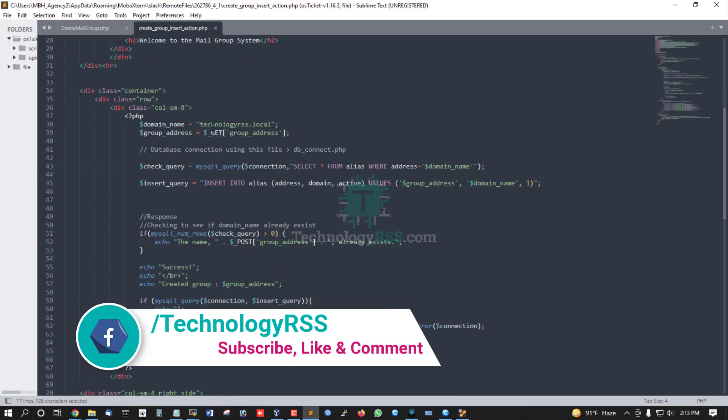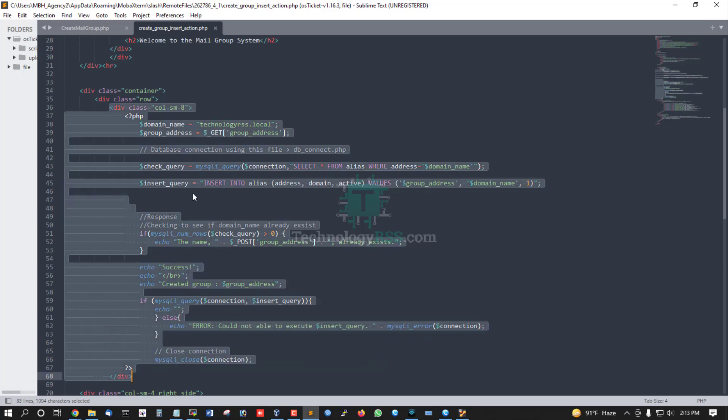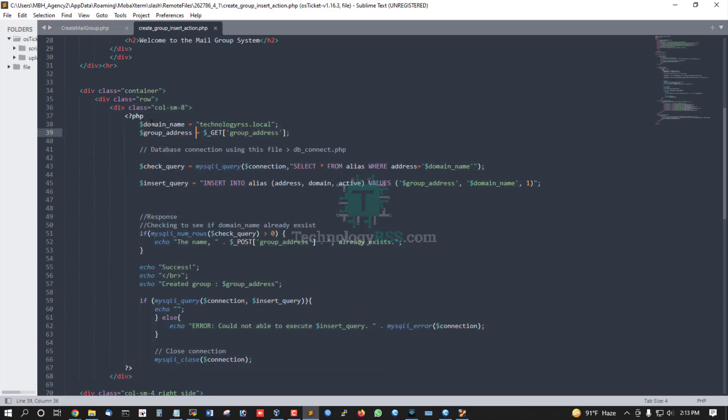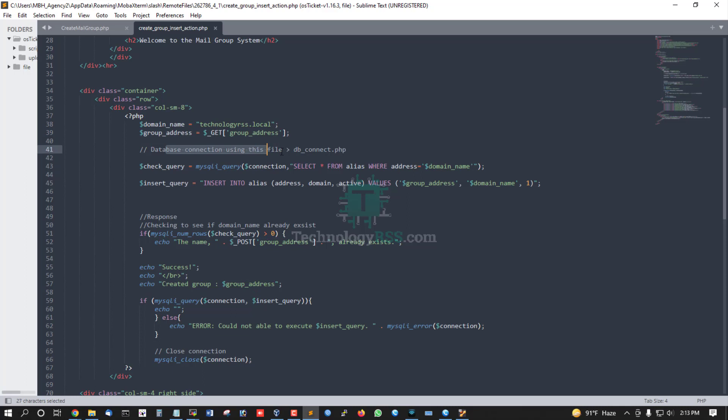This is the data collection section: group name, domain name, and group address. The database connection uses db_connect.php. This is the comment section.